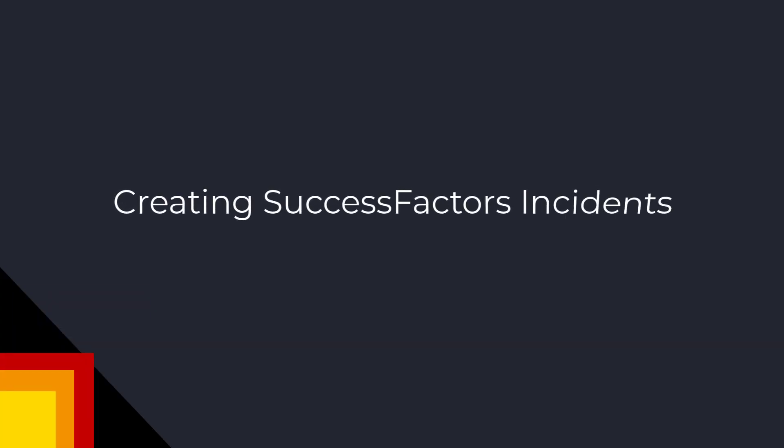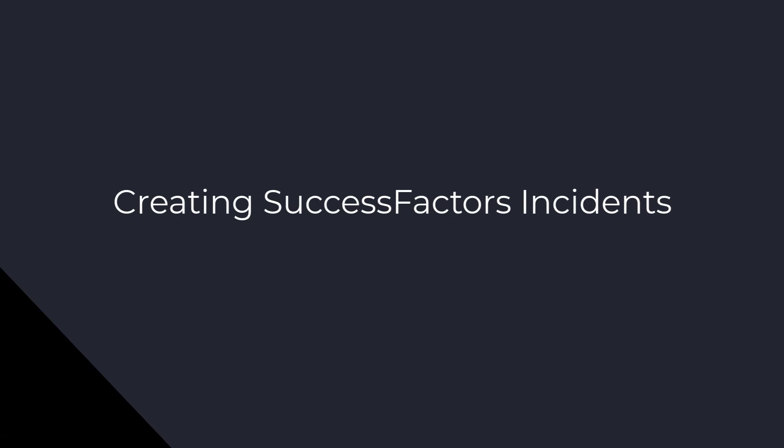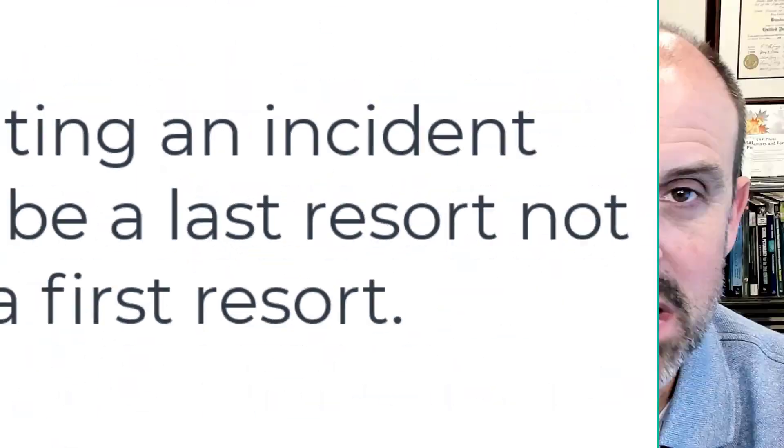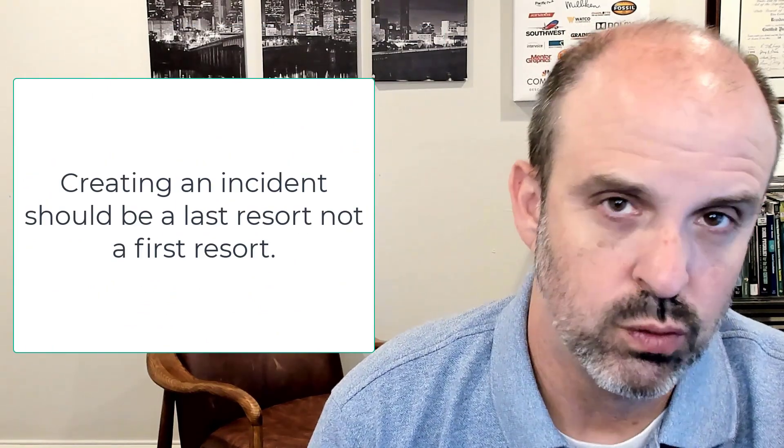Today we're going to talk about everything you need to know when submitting an incident with SuccessFactors. Before we get into the nuts and bolts of creating an incident, the first thing I want to state is that creating an incident should be a last resort, not a first resort.